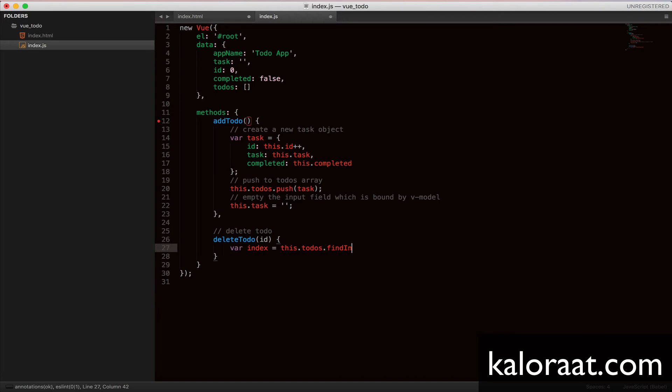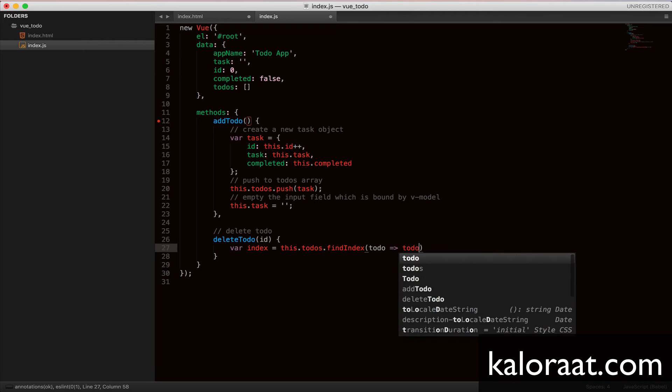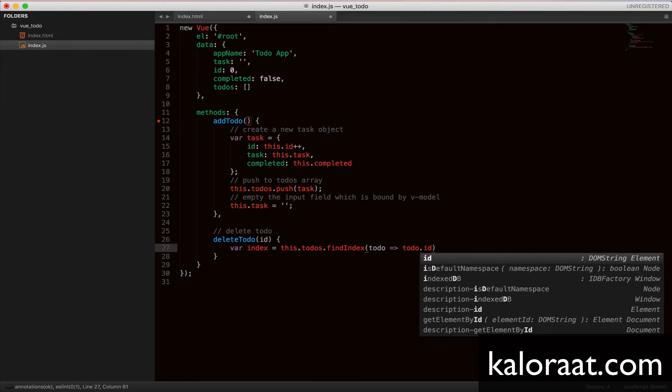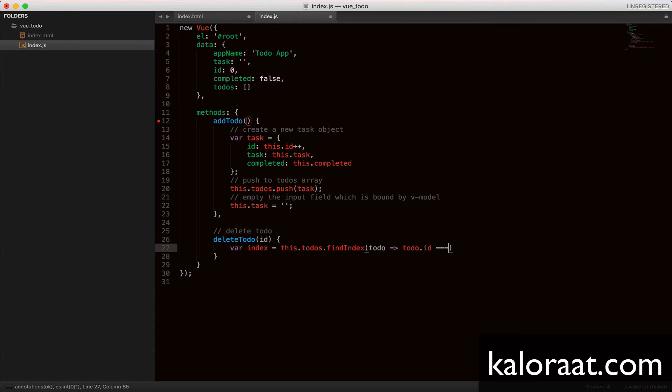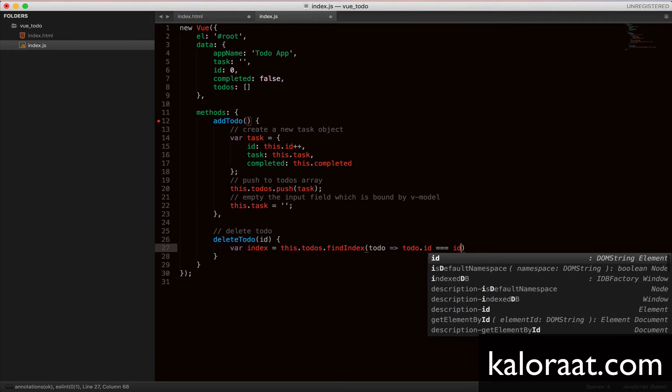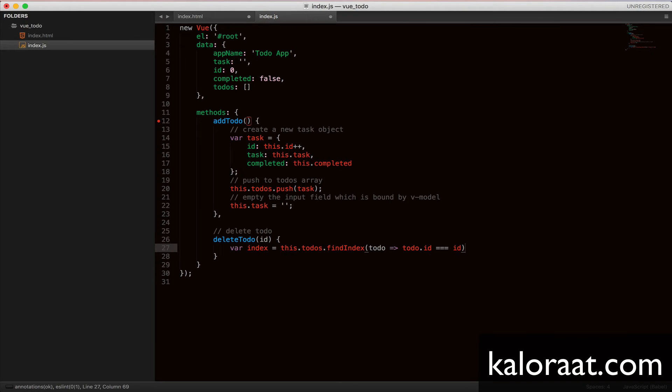I am applying the findIndex method on the todos array. FindIndex method takes a function as an argument. I am using an arrow function to loop through all the todos.